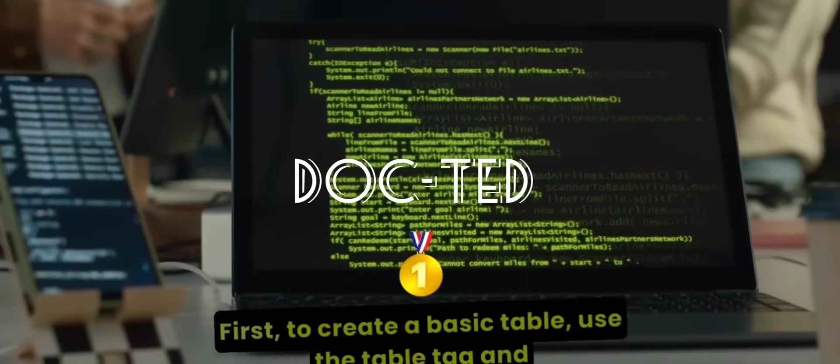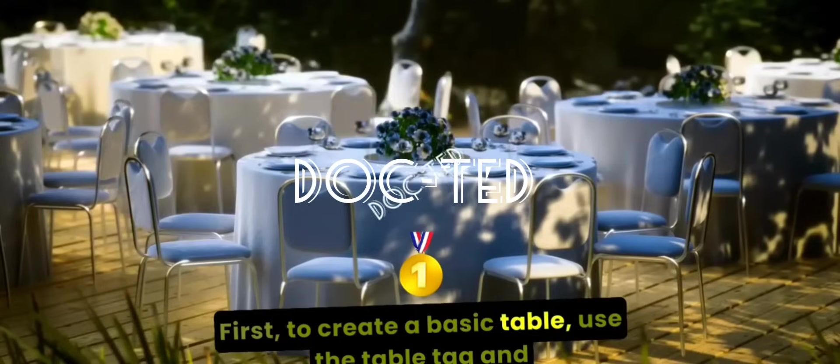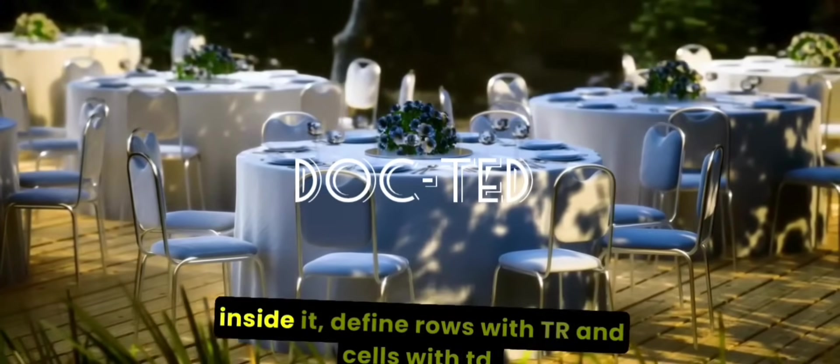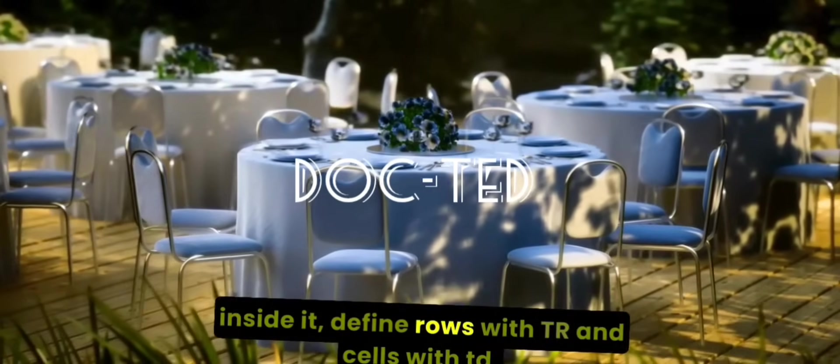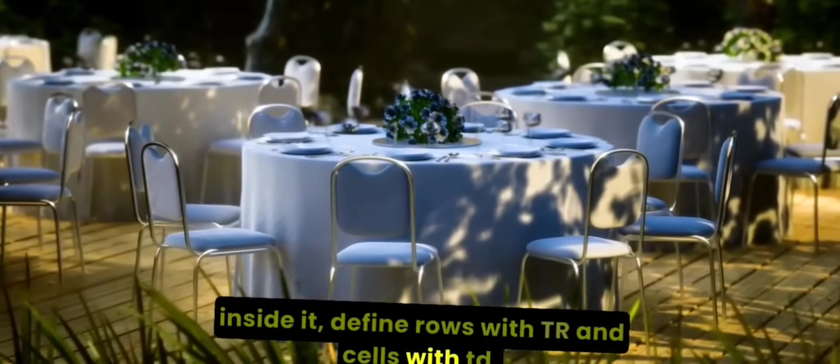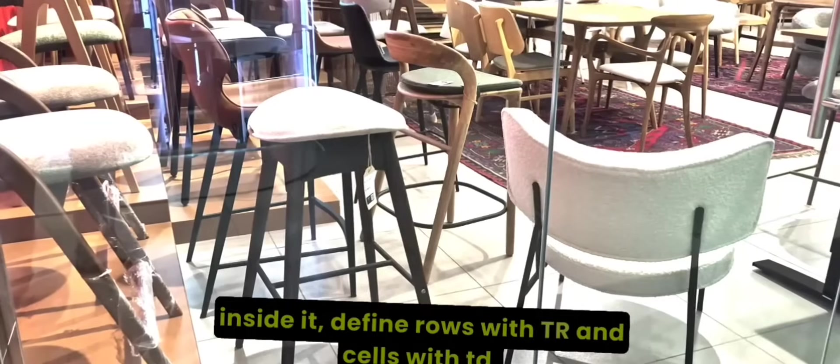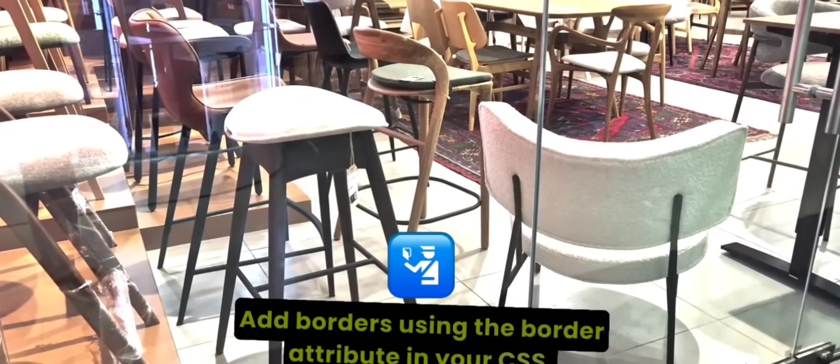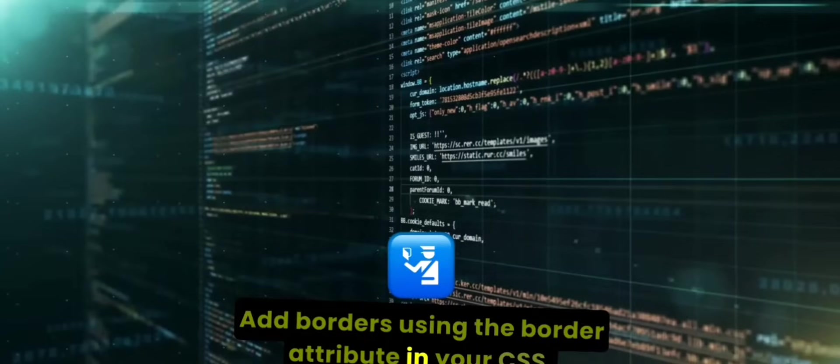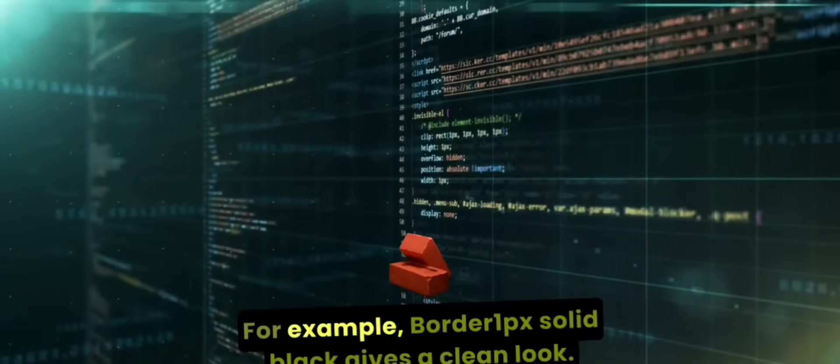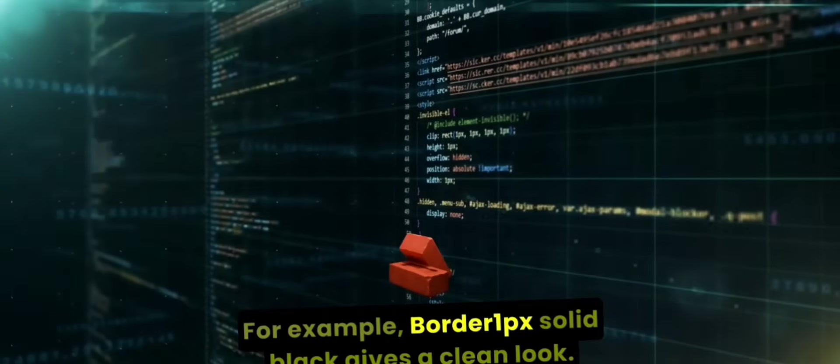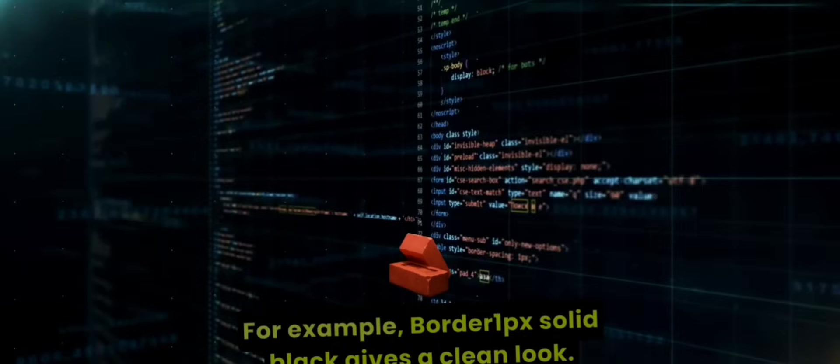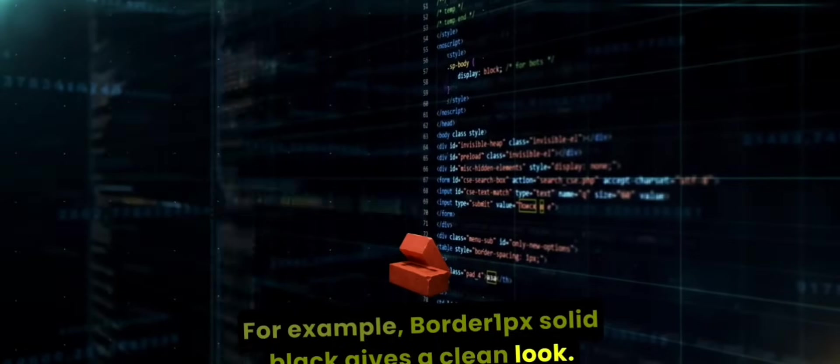First, to create a basic table, use the table tag and inside it, define rows with tr and cells with td. Want to make it stand out? Add borders using the border attribute in your CSS. For example, border 1px solid black gives a clean look.